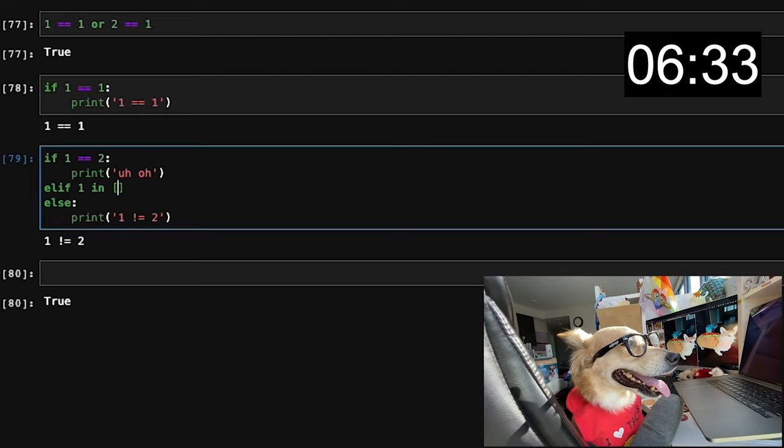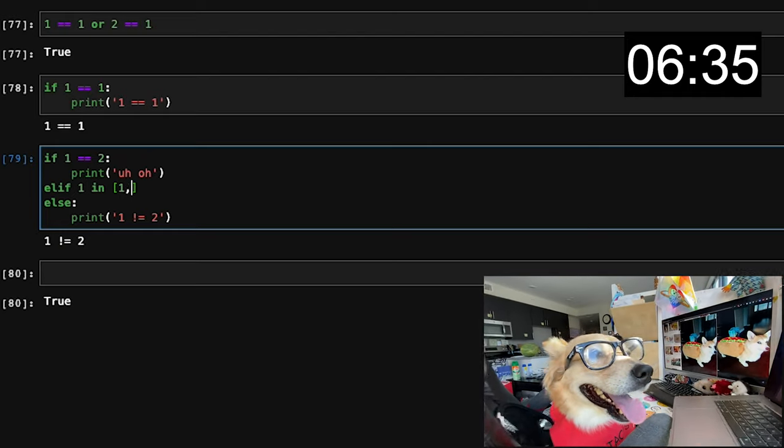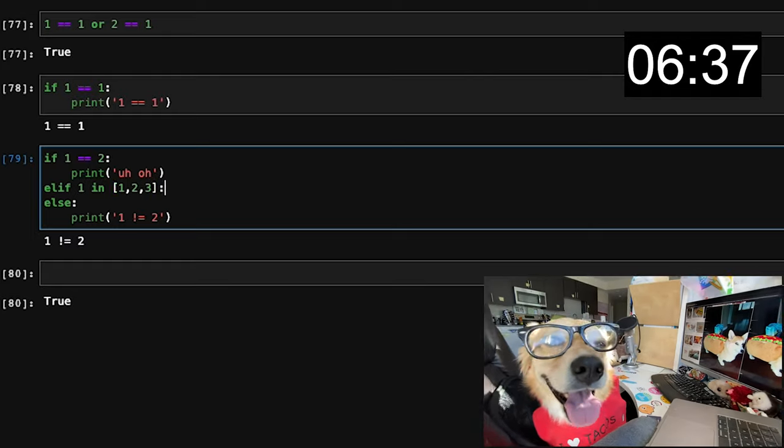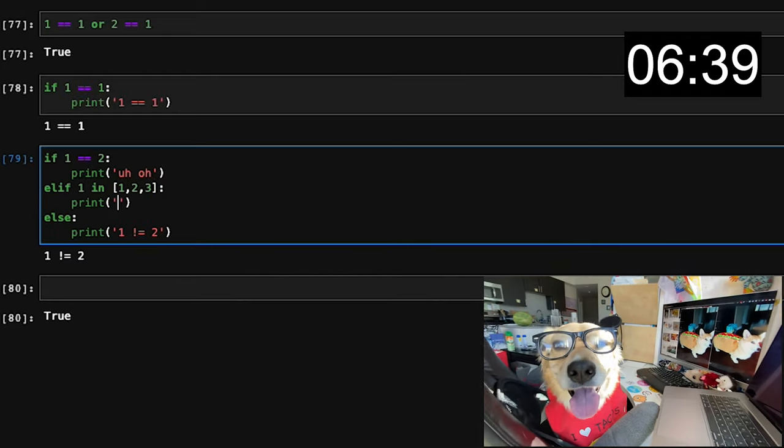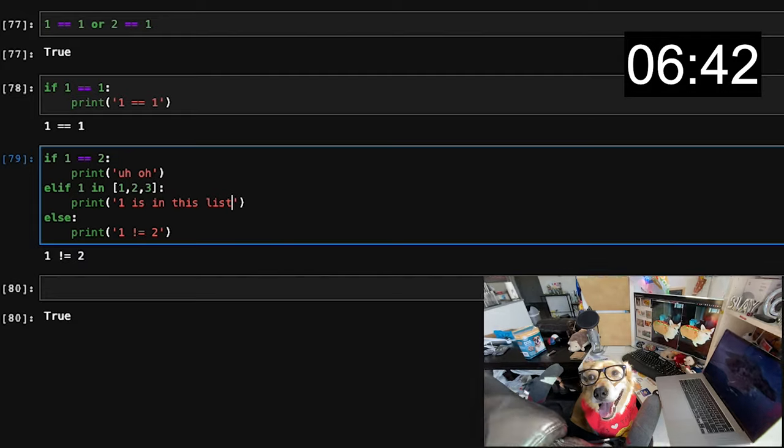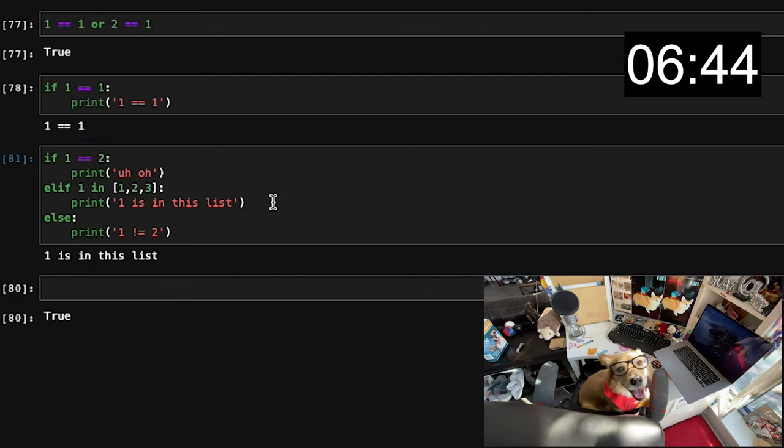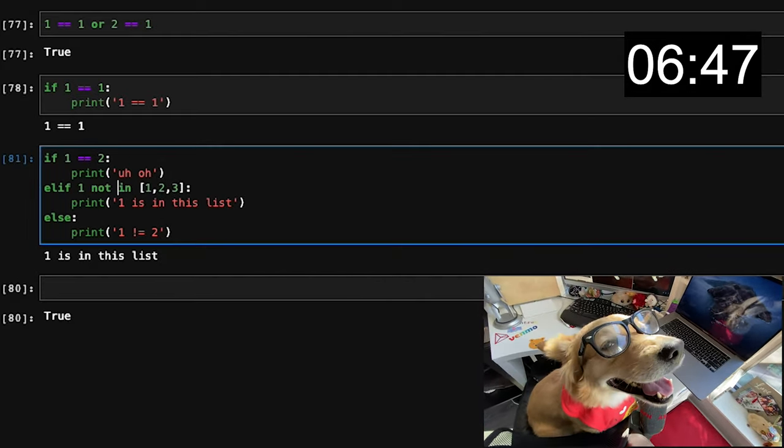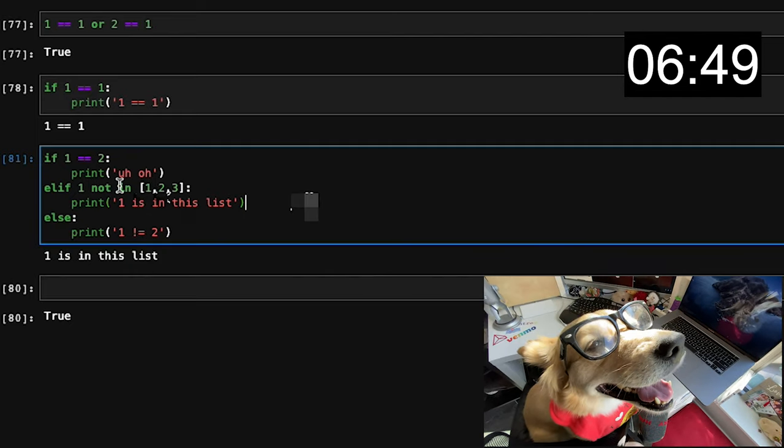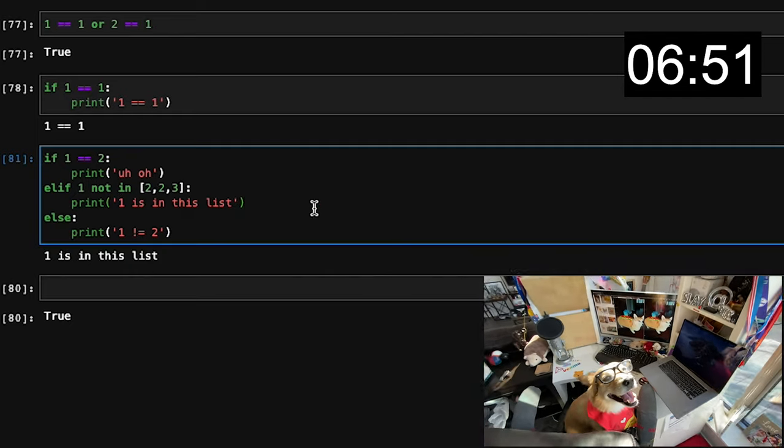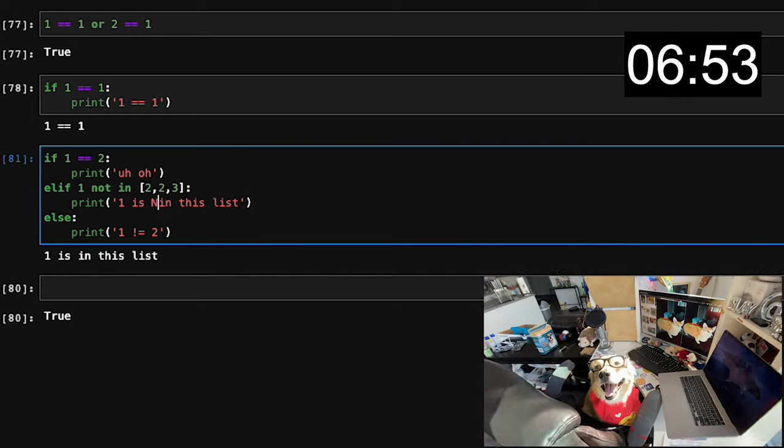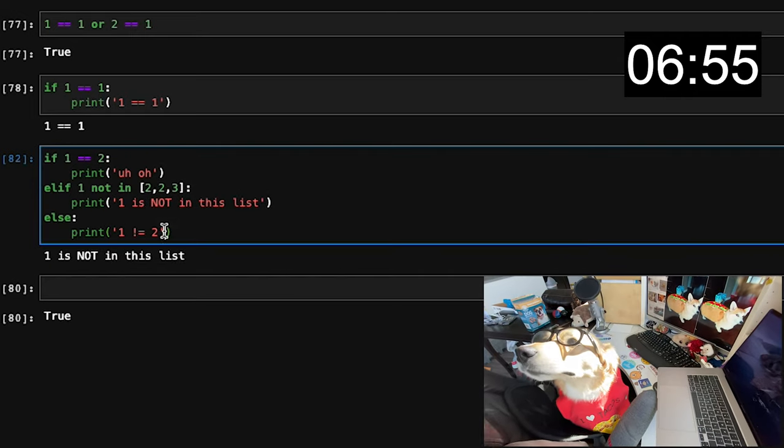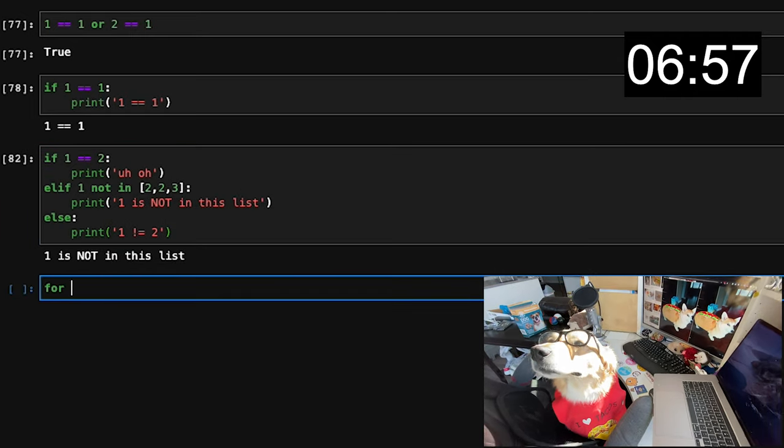But remember, order matters, so whichever elif statement is first true, that's the one that is going to trigger, and the rest of it is going to be ignored. In this particular elif statement, we're using an operator called in. This checks if an object is within a list. Conversely, you can put not as a similar bang equal sign, opposite meaning of in. This checks if an object is not within a specific list.